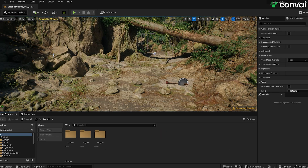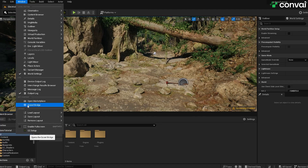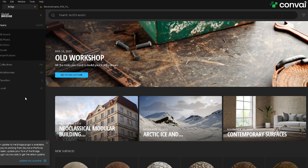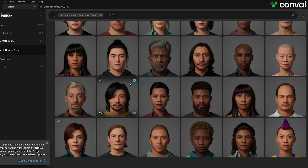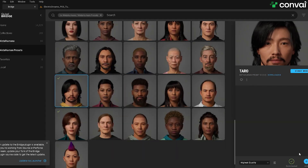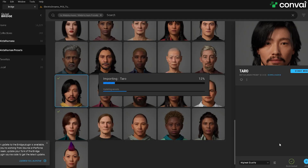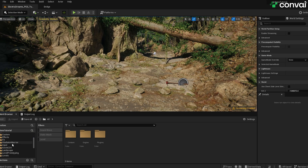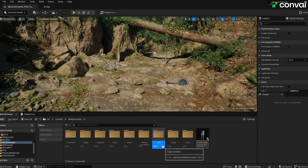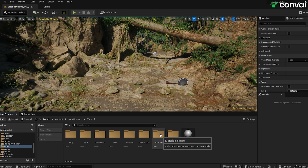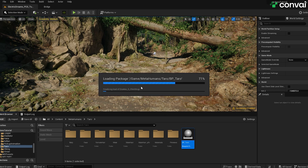Now let's add the MetaHumans that we're going to use. To do that, go to Window, then open up Quixel Bridge. Now click on the MetaHumans menu. Here, I'll just use one of the characters that I've already downloaded. I'll click on the character and click Add. After it's added, under the Content folder, you'll find a new folder called MetaHumans. Inside the MetaHumans folder, you'll find the characters that you've just added. Simply drag and drop the character to the scene.